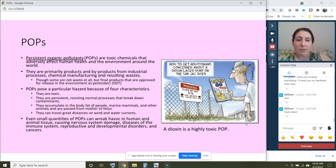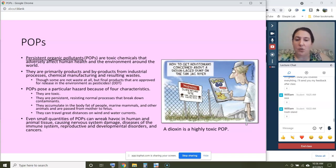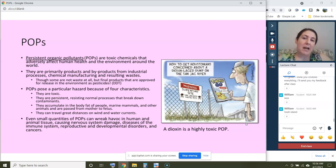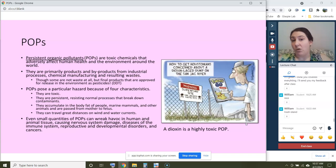POPs pose a particular hazard to humans and wildlife for four main reasons. First, they're very toxic. Second, they're persistent — they don't break down and stick around in the environment, transferring between tissue and environment without degrading quickly. Third, they accumulate in the body fat of people, marine mammals, and other animals, and can be passed from parent to offspring. Finally, they can travel great distances on wind and water currents, making any pollution problem not just local but global — they impact everybody.